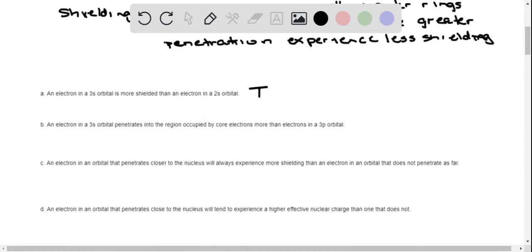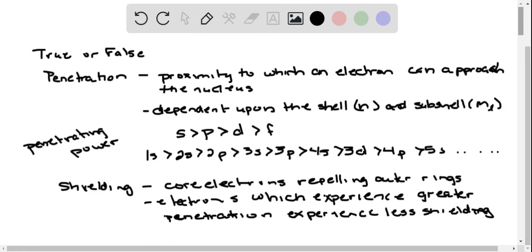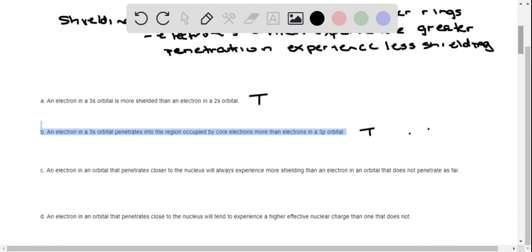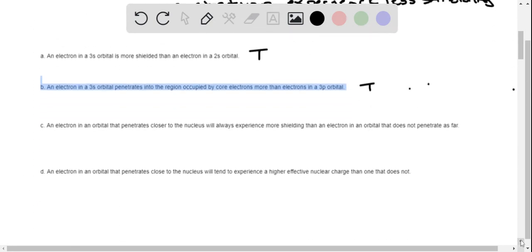Statement two: an electron in a 3S orbital penetrates into a region occupied by core electrons more than electrons in a 3P — that is also true. Electrons in the 3S have greater penetrating power than electrons in the 3P, because the electrons in the 3P are shielded more, so 3S electrons penetrate closer to the nucleus.